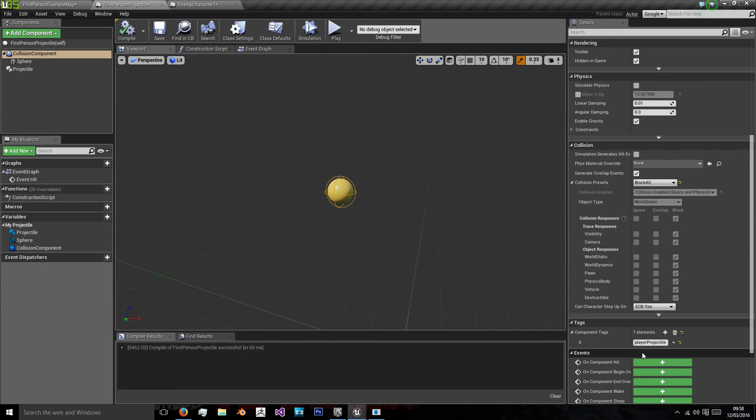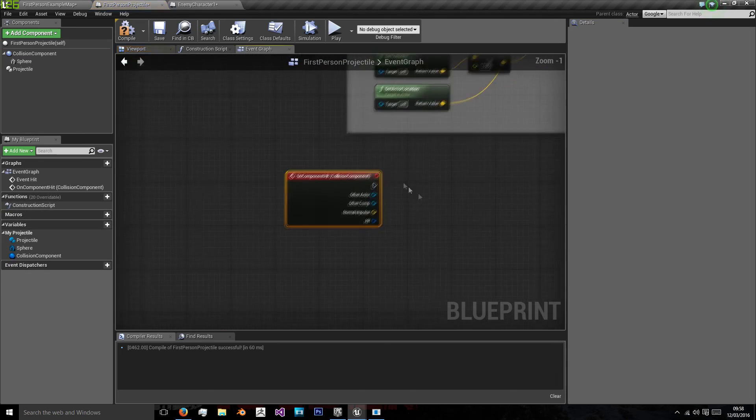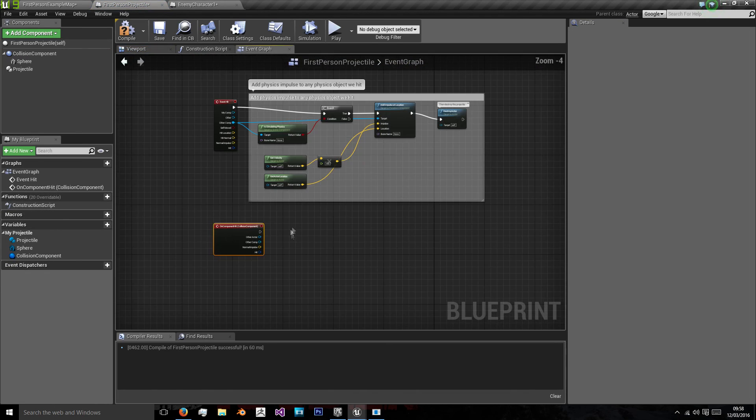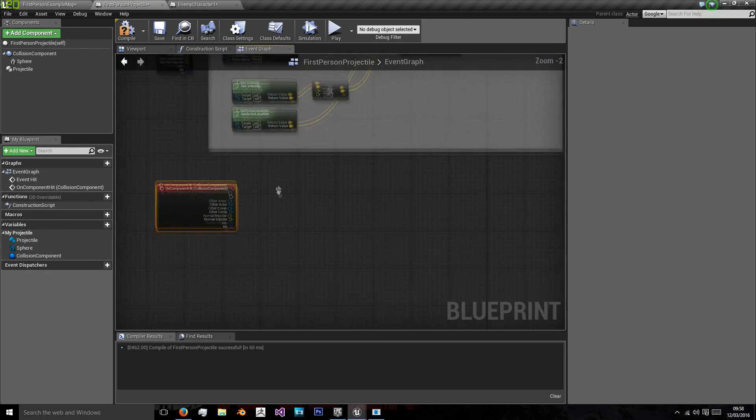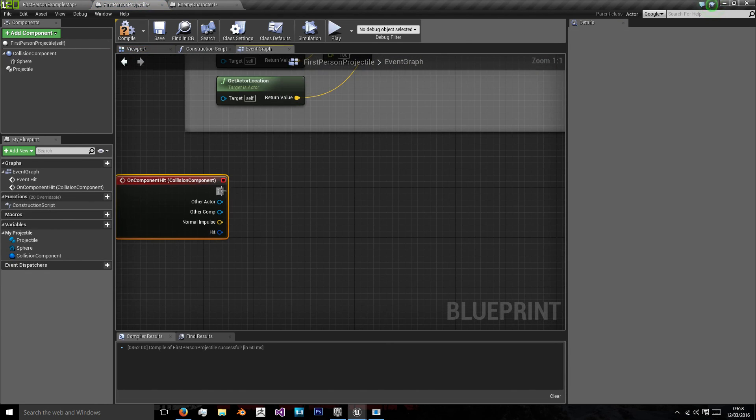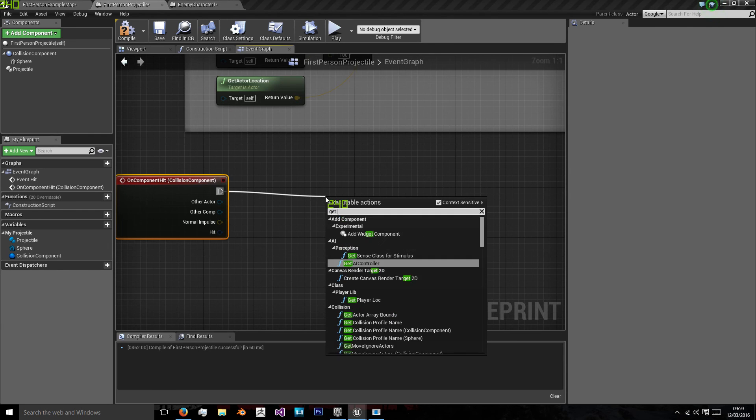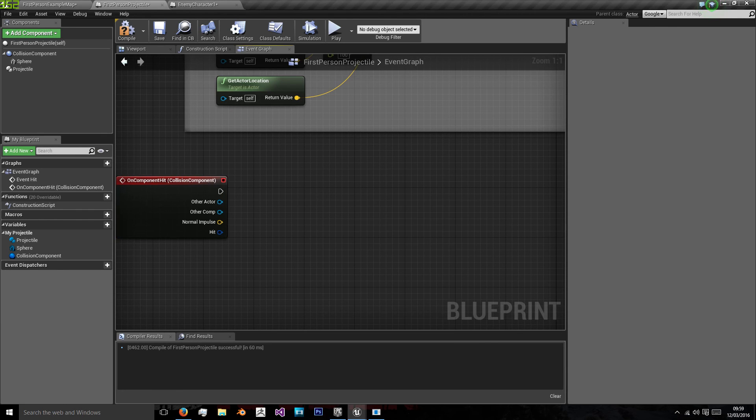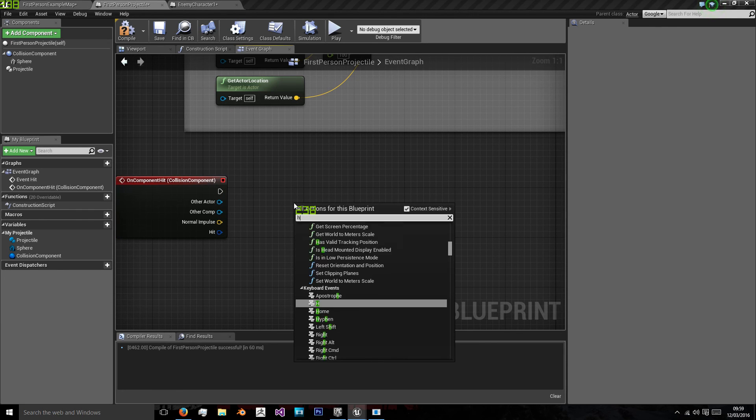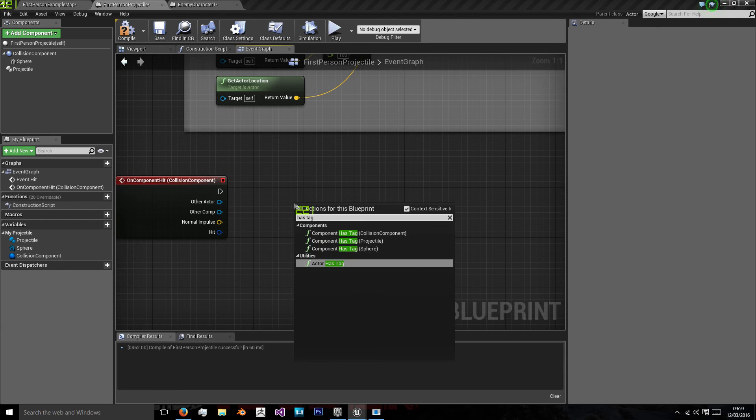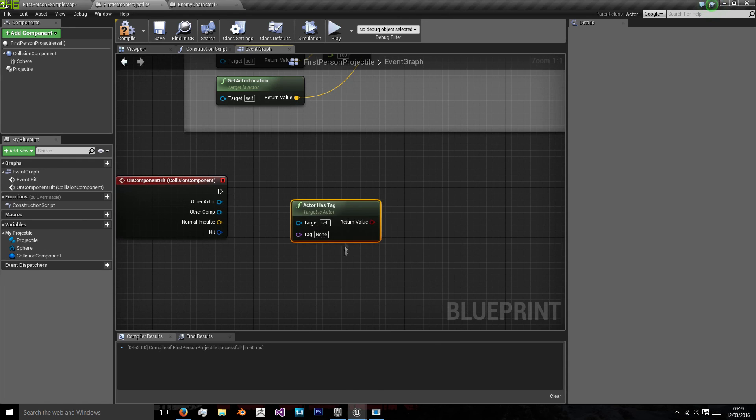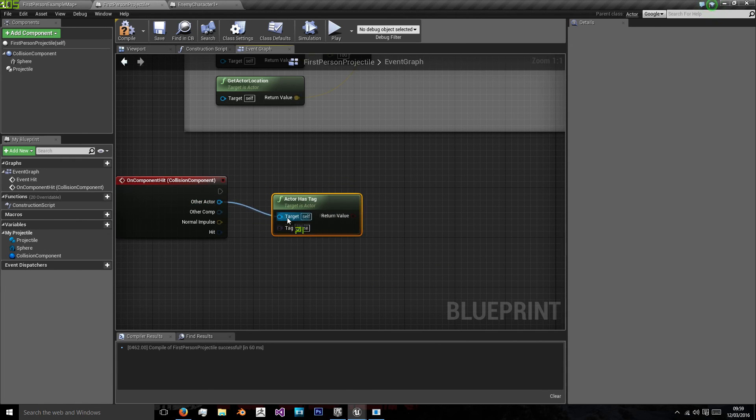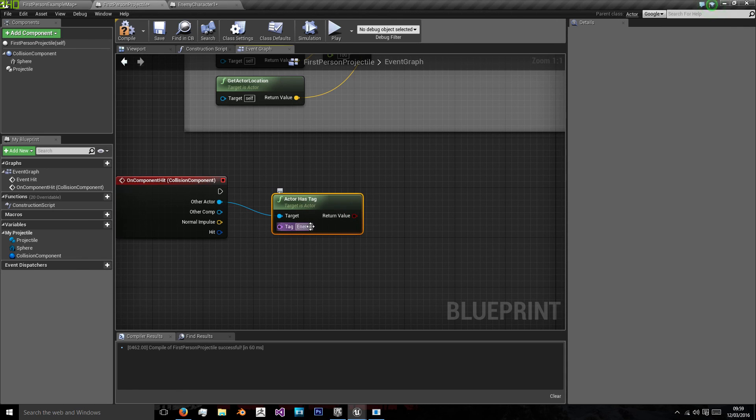And on component hit, we're going to cast to see if this is an enemy. So we're going to get tag, sorry, has tag. And we're going to check if our other actor has the tag enemy. And we have to make sure we spell that correctly.